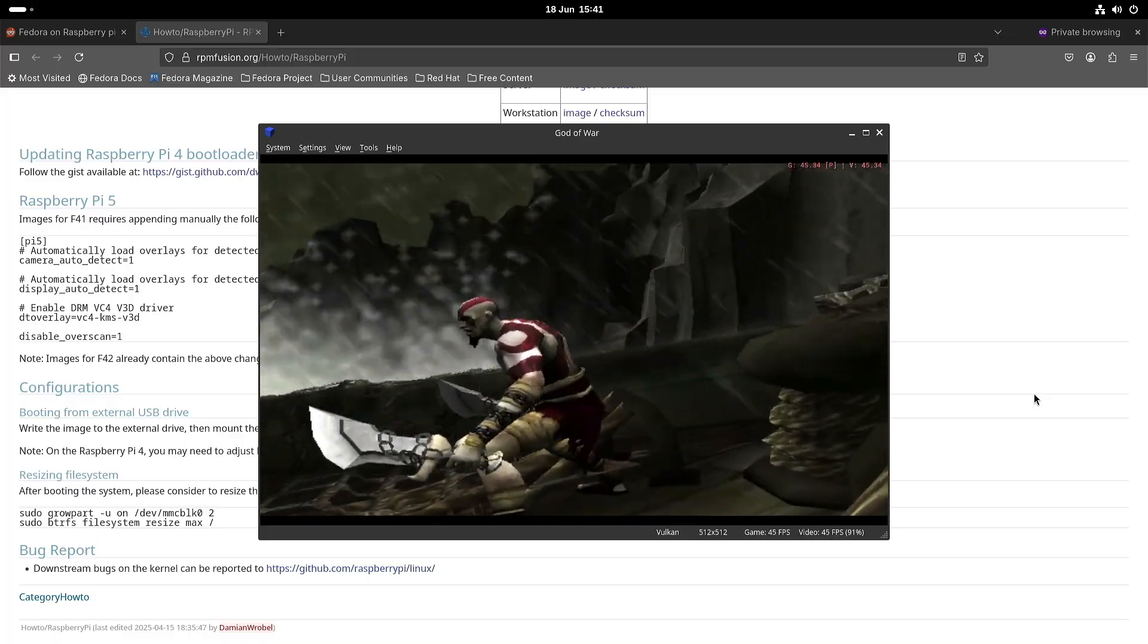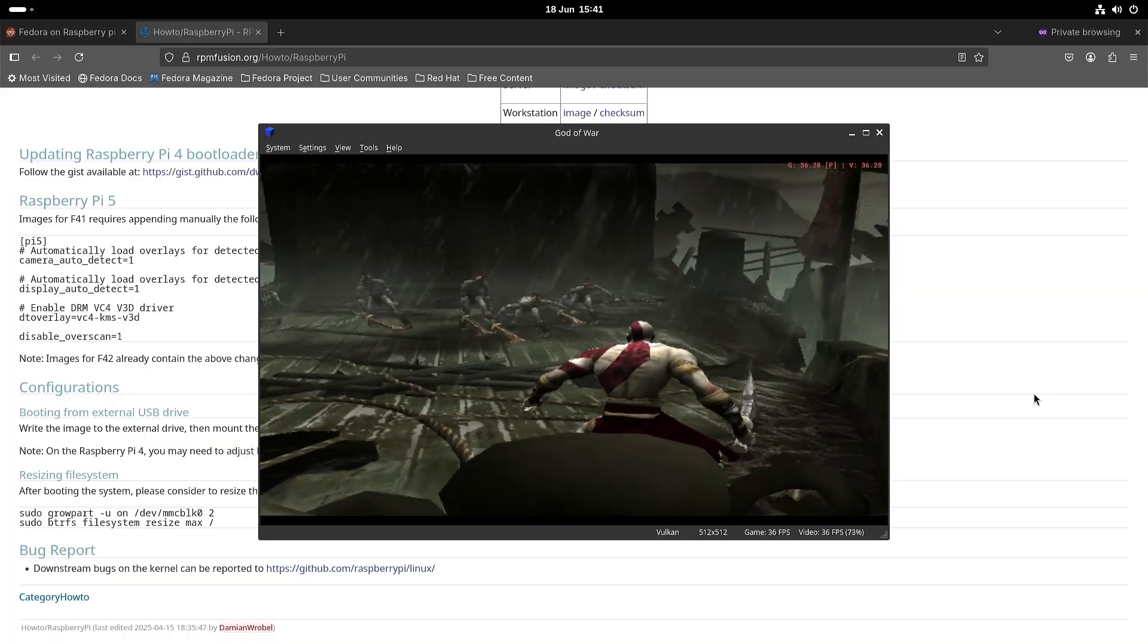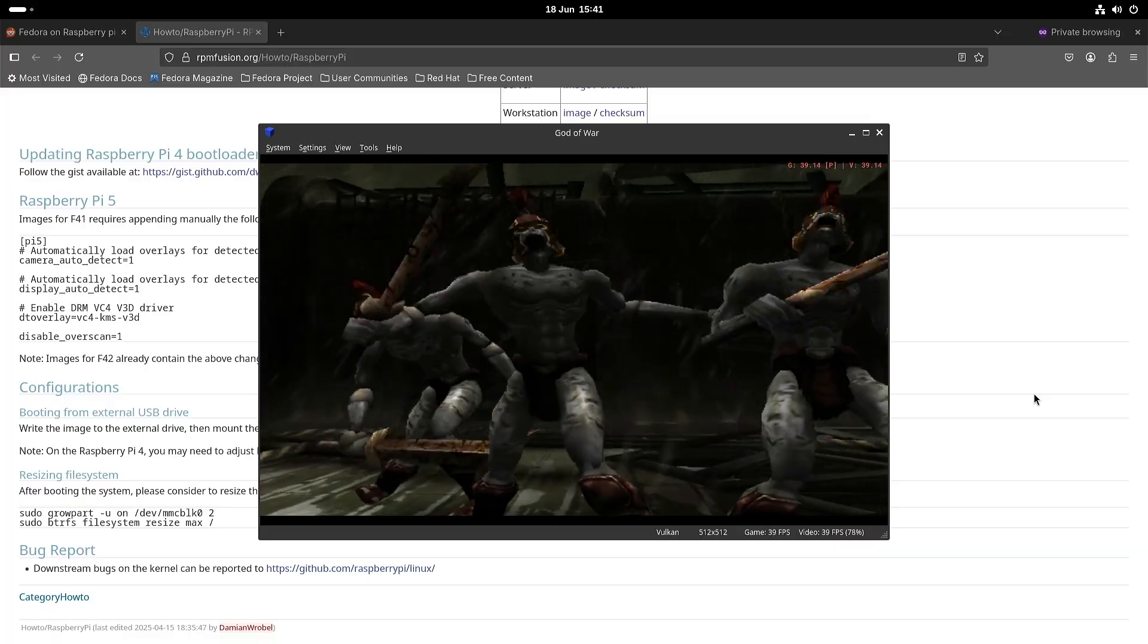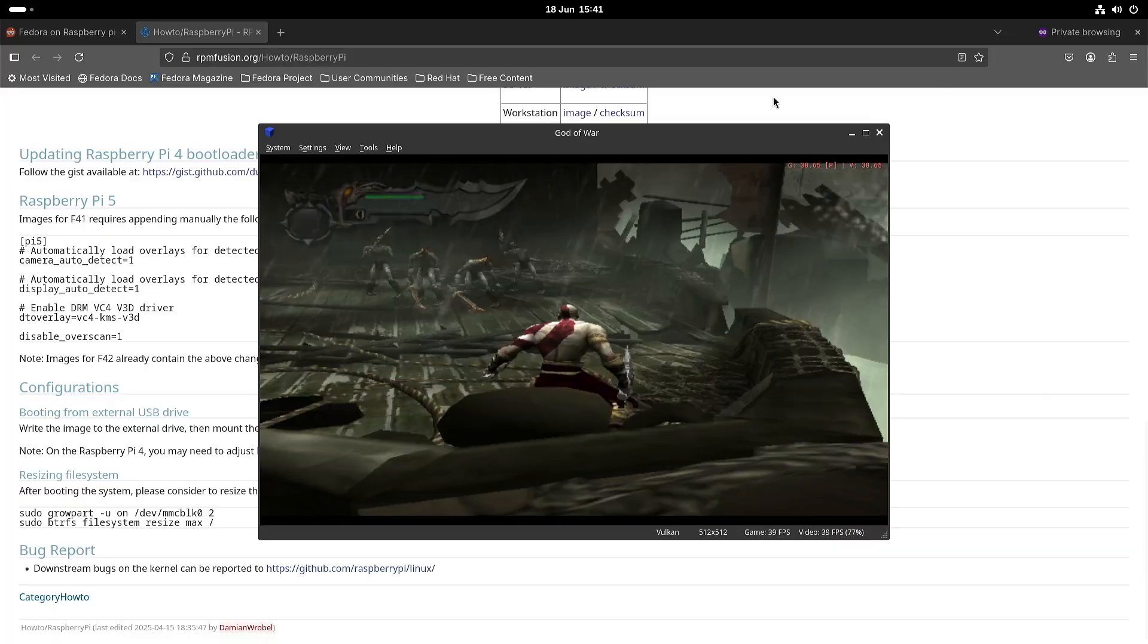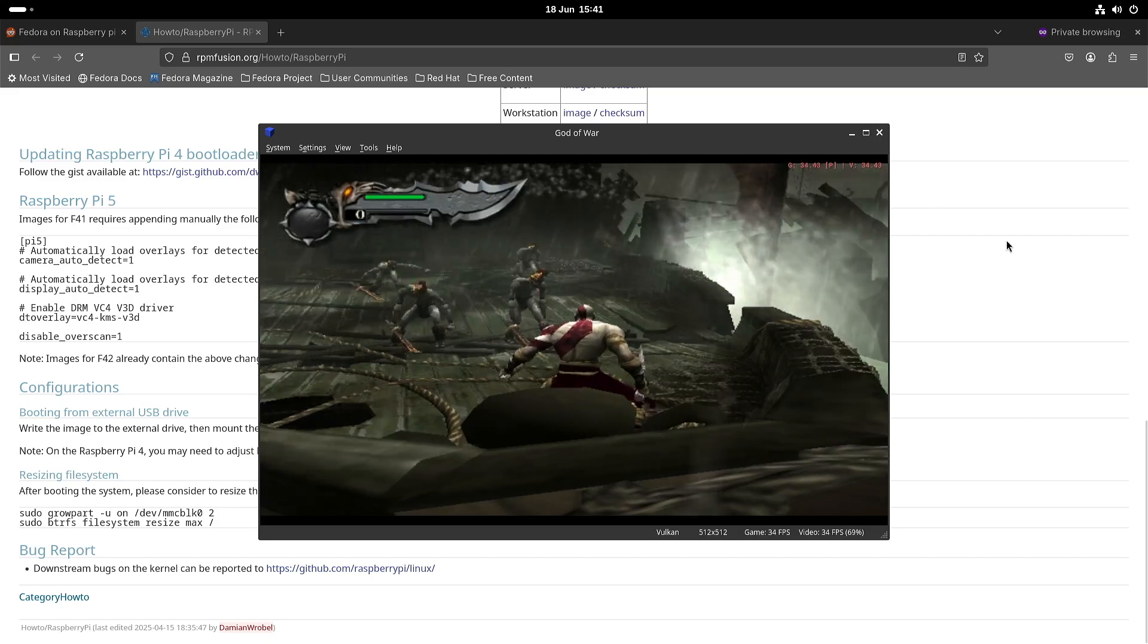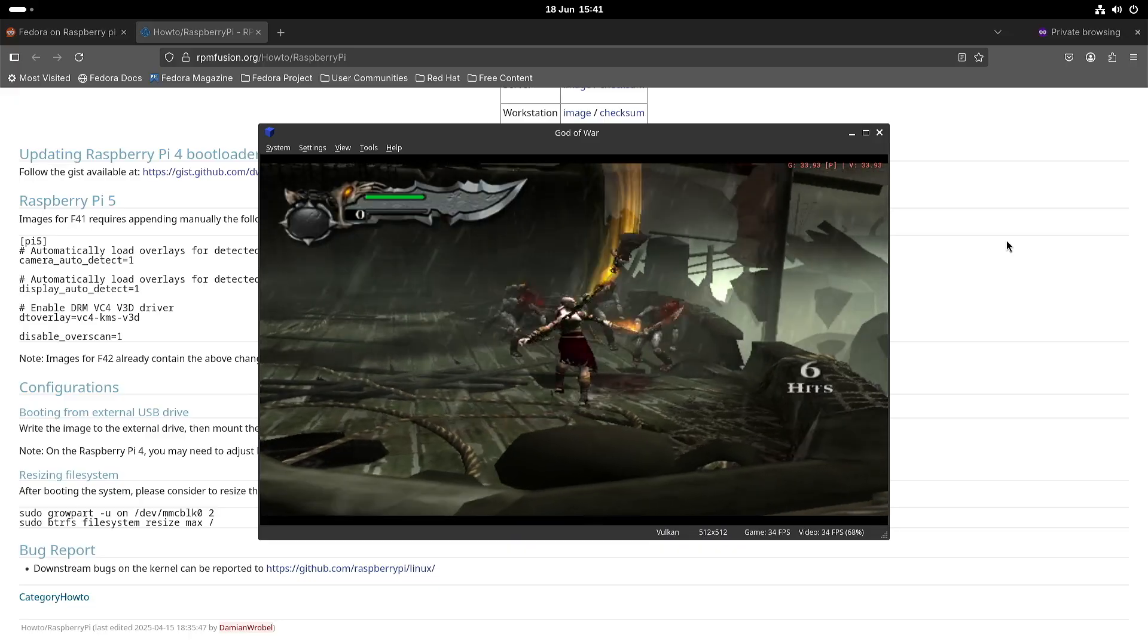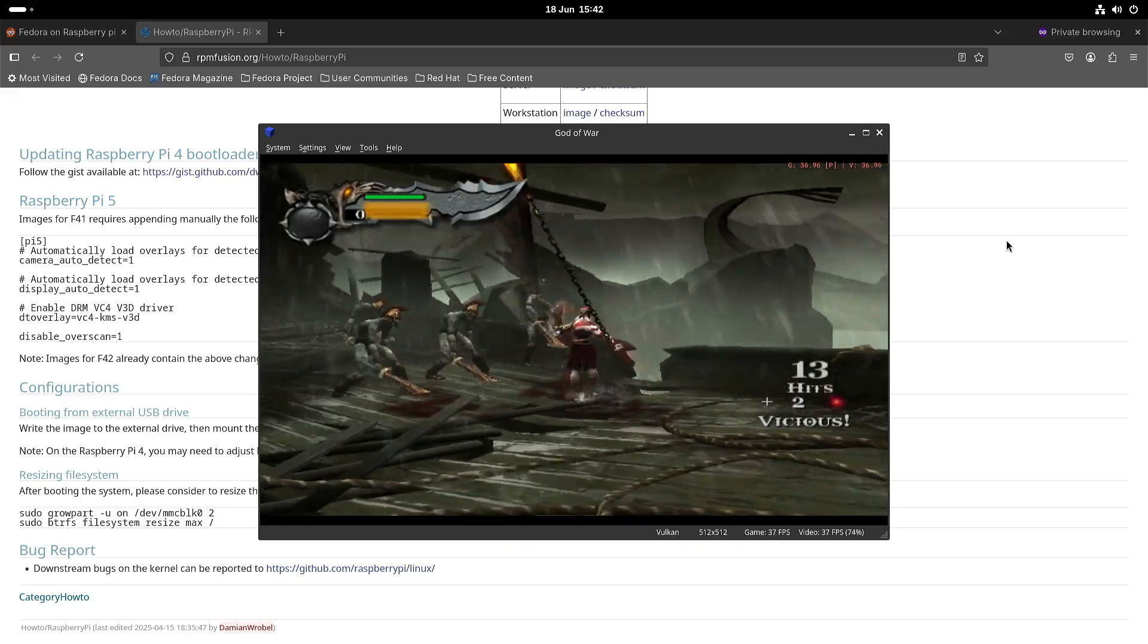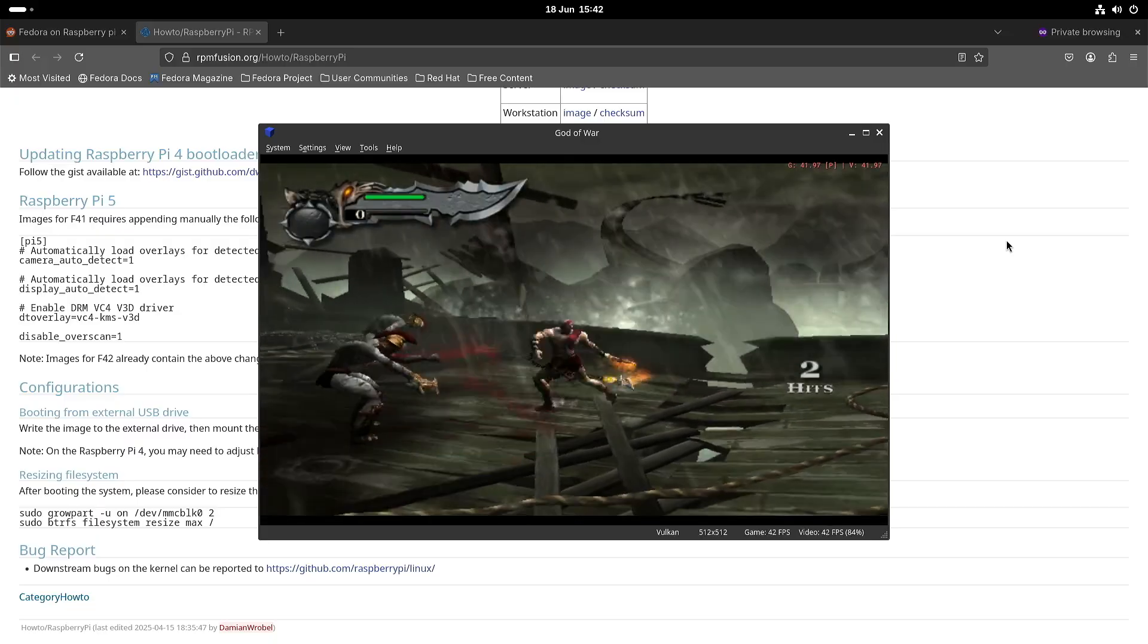So this is the European version. So 50 frames per second. But as you can see, it can't even reach that with the opening scene.